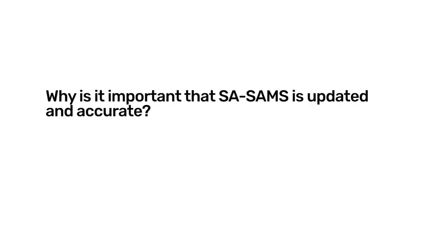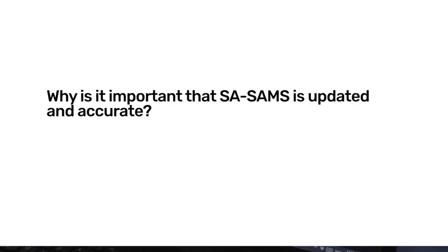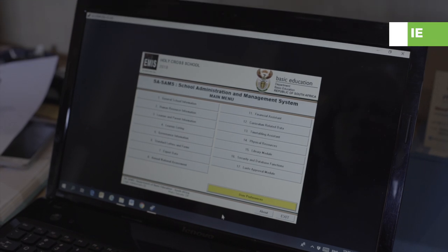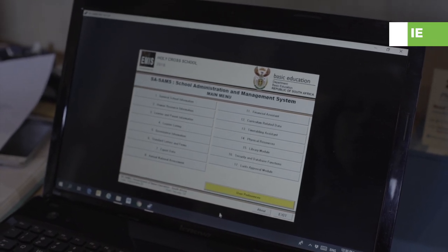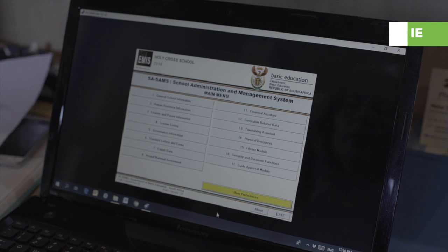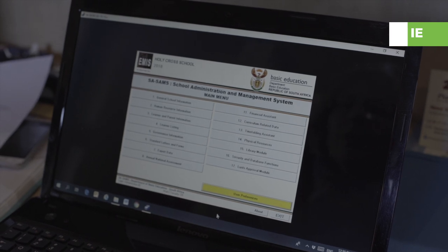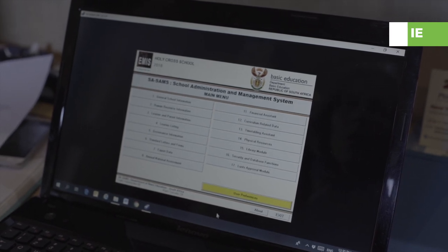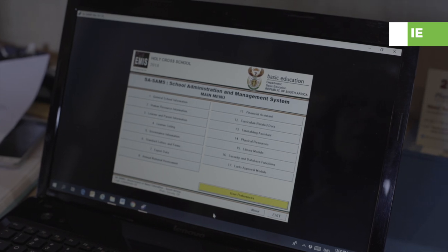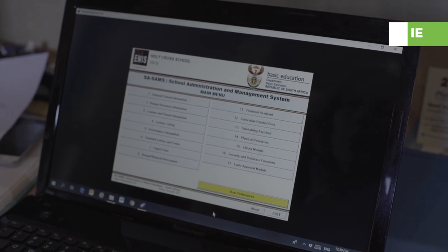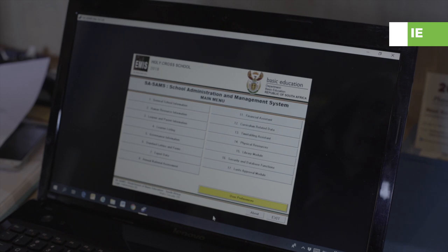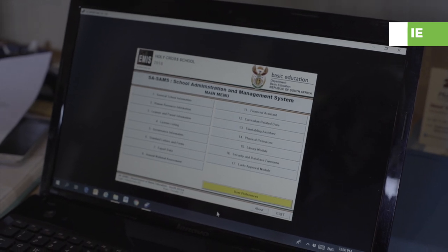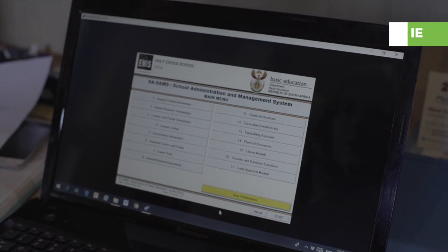This is the SASAM site — the School Administration and Management System. Every school is connected to this. We use the system to capture all data in a school. This means you as a teacher no longer have to do averages and summaries and things like that. The computer and the system is going to do it for you.